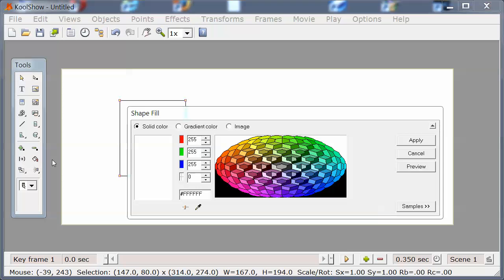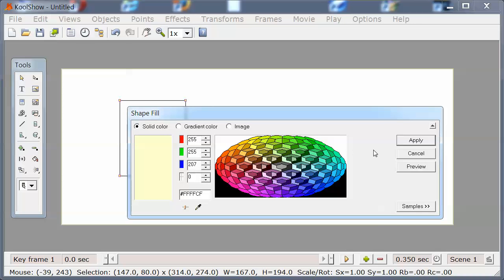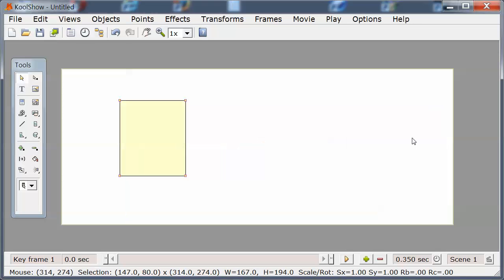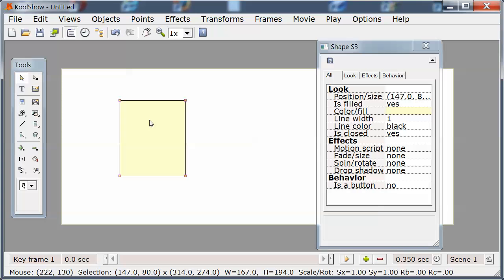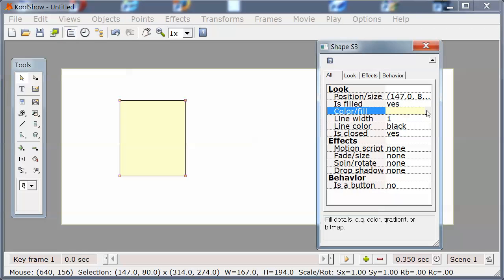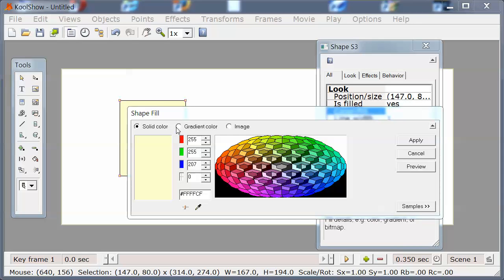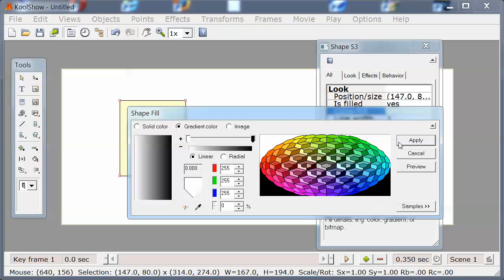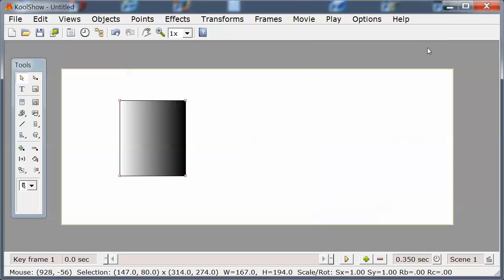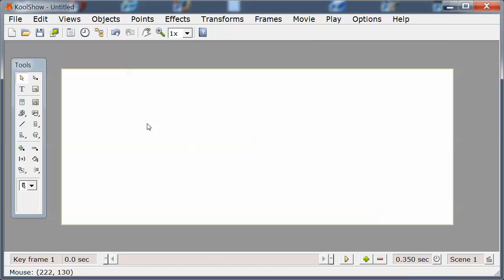I'm going to change the fill color, or likewise I could have changed the fill color to a gradient. Then I'll delete that.